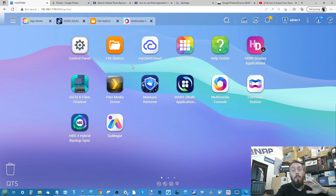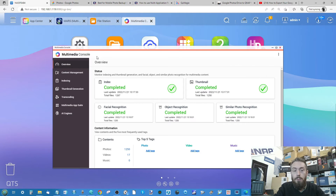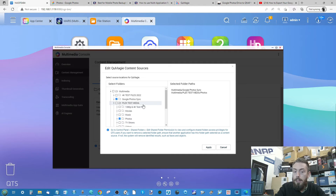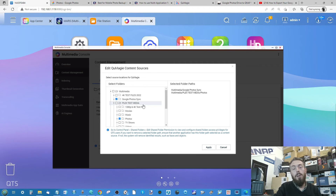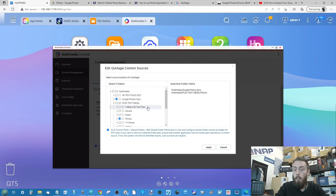The Multimedia Console application is available on most systems supporting QTS 5. Once installed, open Multimedia Console and go to Indexing or Content Management. From Content Management, find QMaggie, then go into the Edit tab — this lists all folders indexed for multimedia. You may have noticed that when adding your Google Photos account in MARS, it offered to add it straight to the Multimedia Console and QMaggie list automatically.